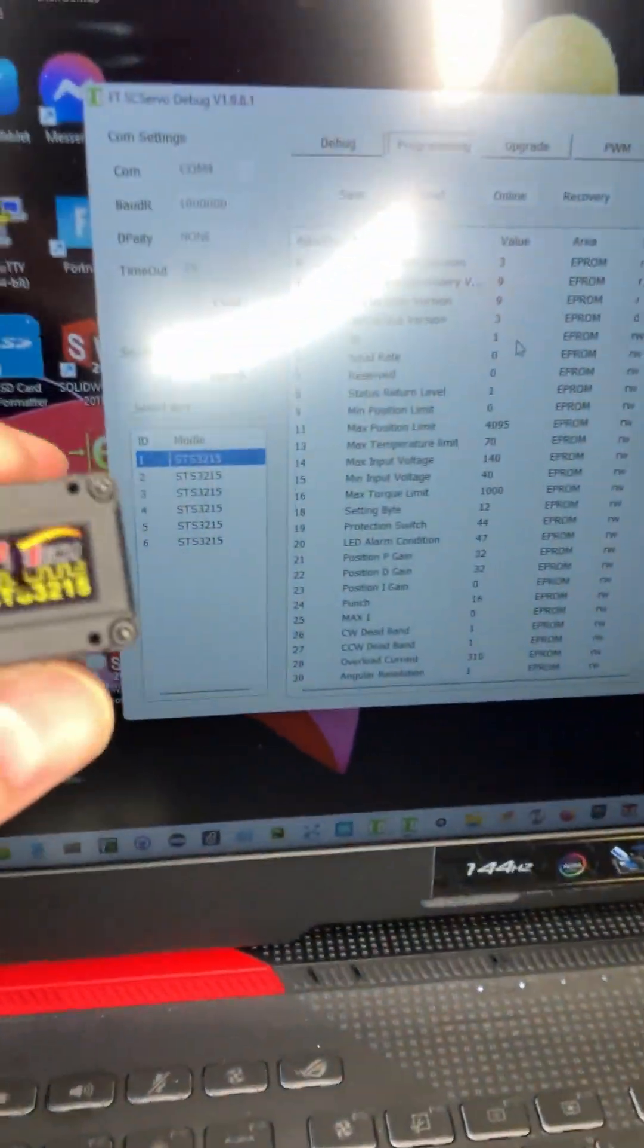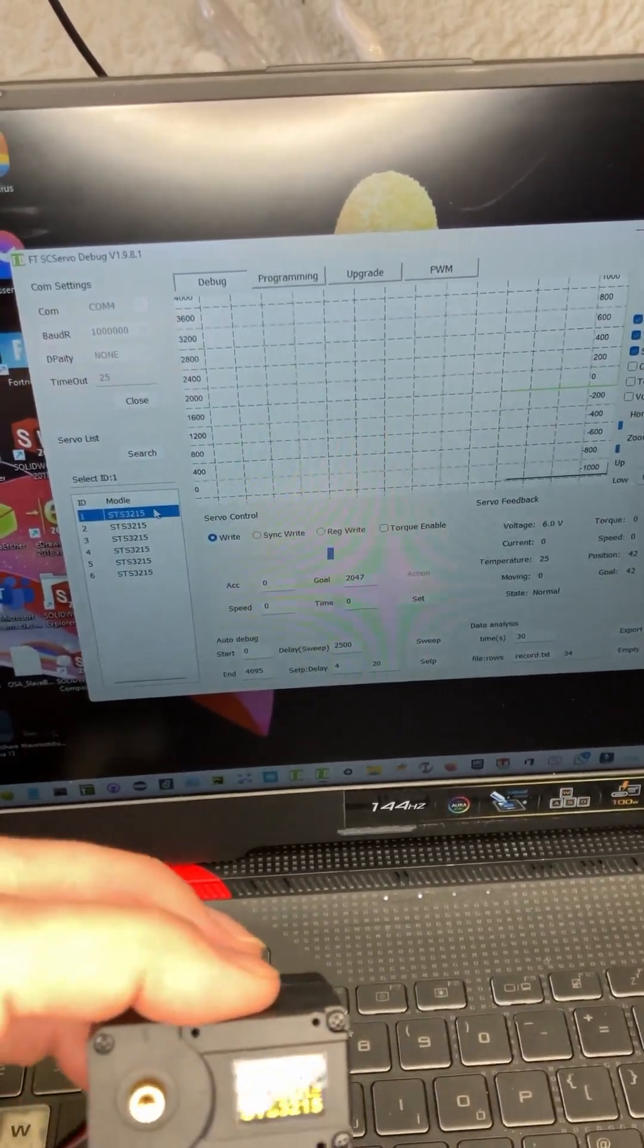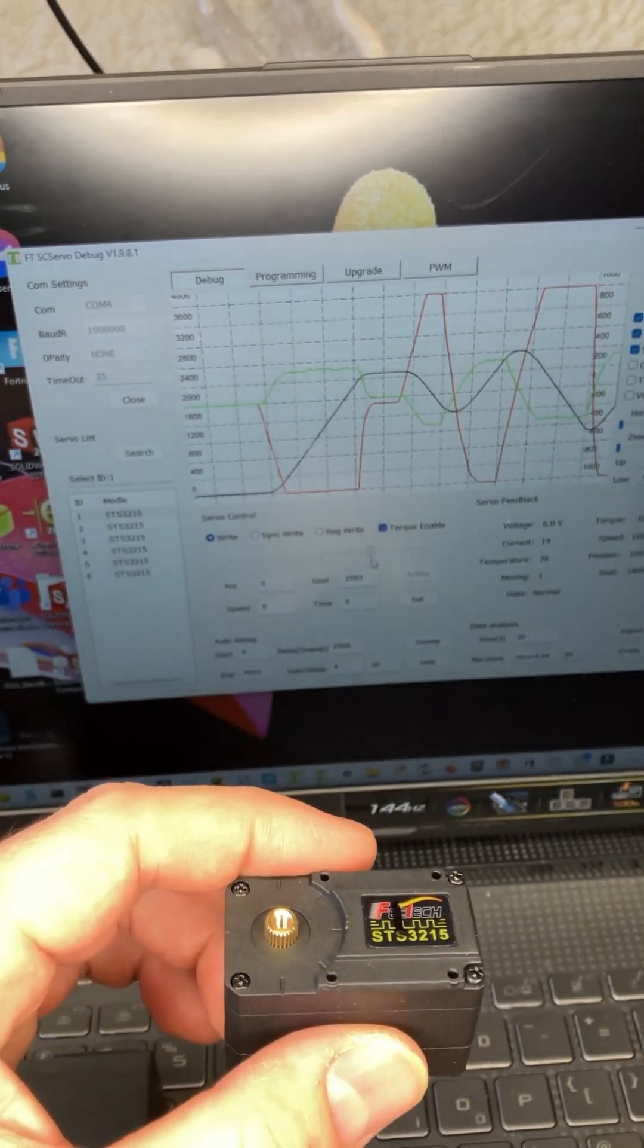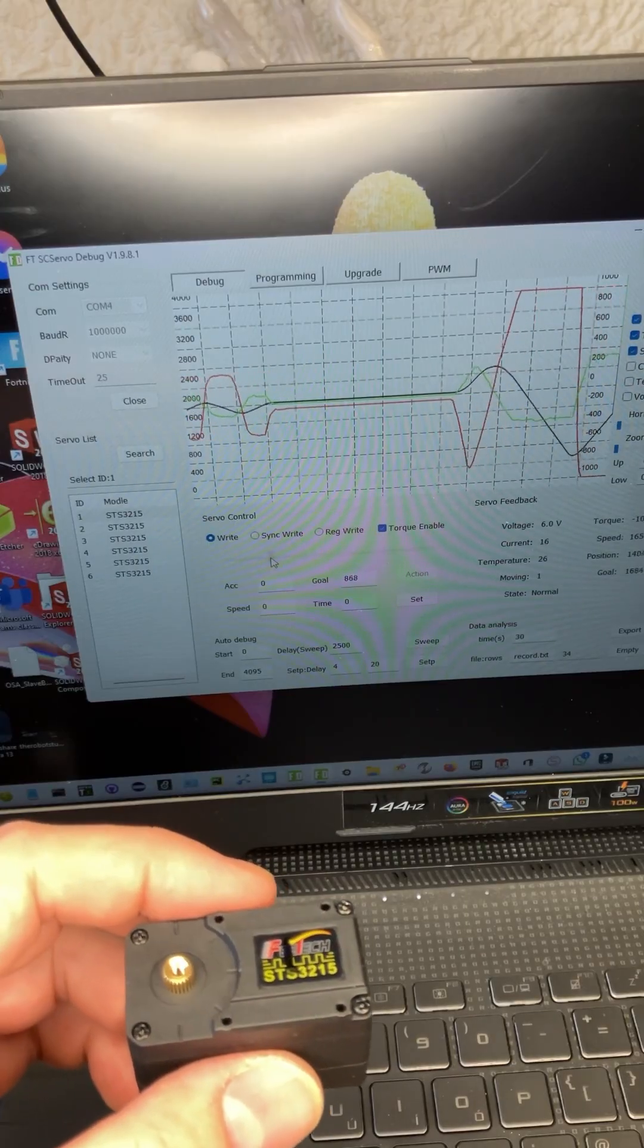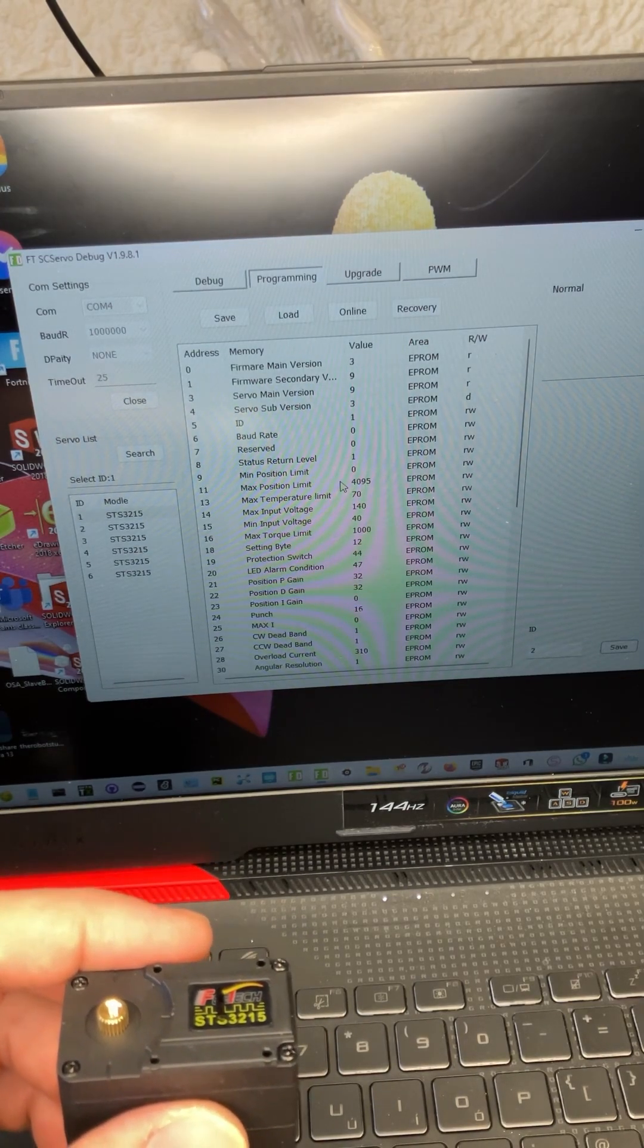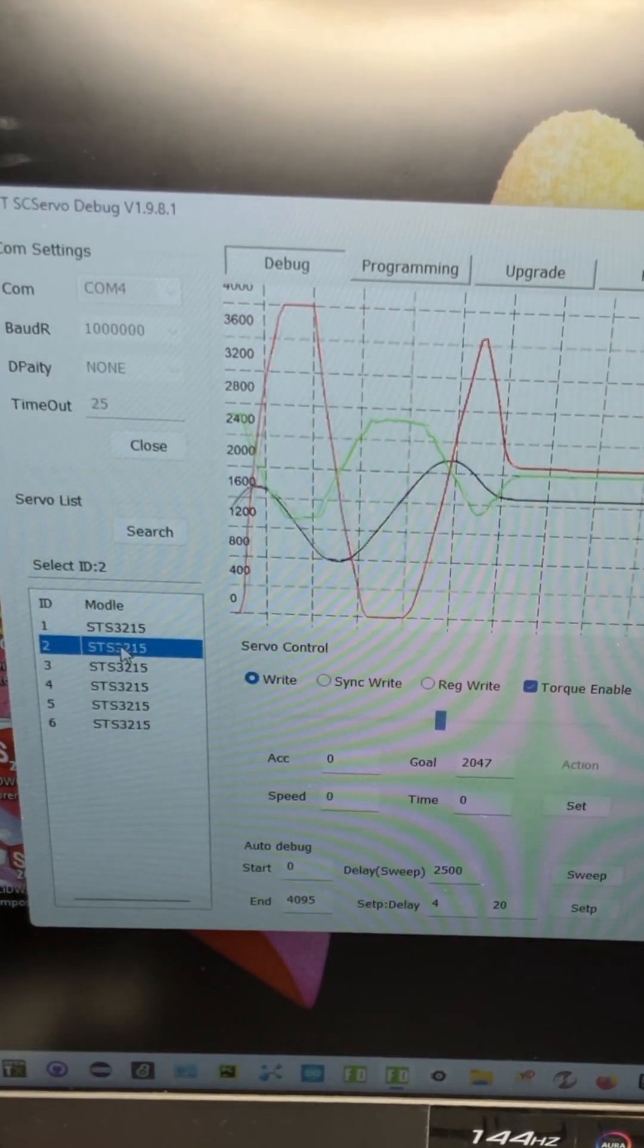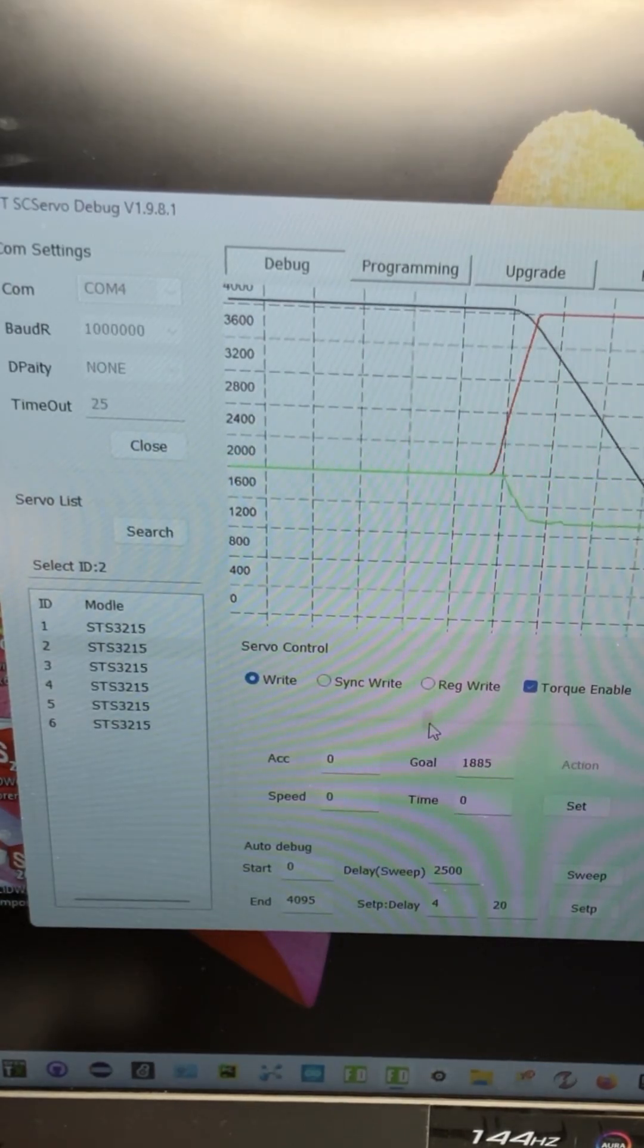And if you want to check how it's going to work, come back here onto the debug tab, select servo one. You can tune all the parameters in programming. You can change the P gains, the I gains, a lot of things can be changed. And if you select number two, this one will move instead.